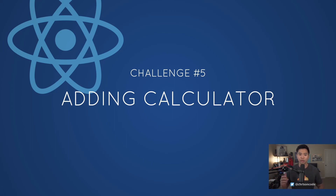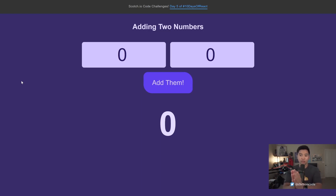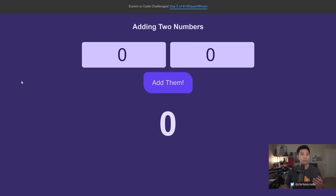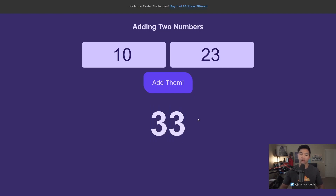Welcome to challenge number five — we are going to create an adding calculator. Let's take a look at the final version. This is going to be one of the quicker challenges in this series of ten, around day five, repeating a lot of what you've done in challenges one through four. We're going to have two input boxes: let's add 10 and 23, click the button, and get 33 as the result.